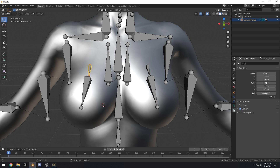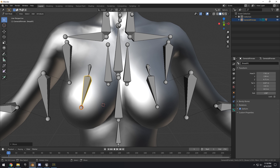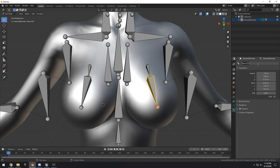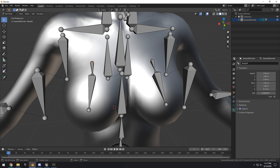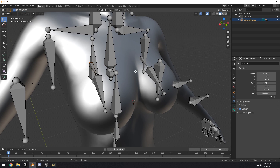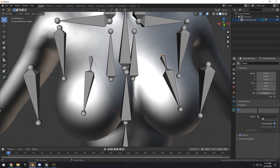Now we can rename the bones. Select your bones, go to the Bone tab. Rename them: 'breast_r' and 'breast_r1' for the right side, 'breast_l' and 'breast_l1' for the left side. Then we need to parent these bones to our skeleton — select the bone, go to Relations, and set the parent to 'abdomen_upper.' Do the same for the other root bone.